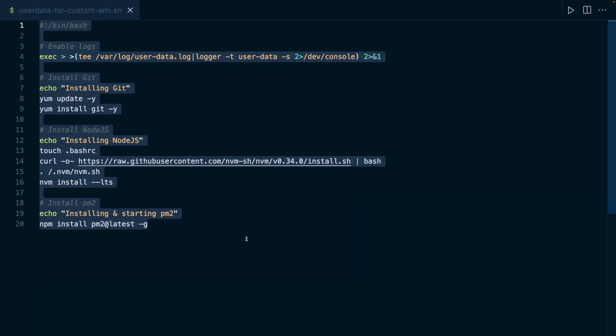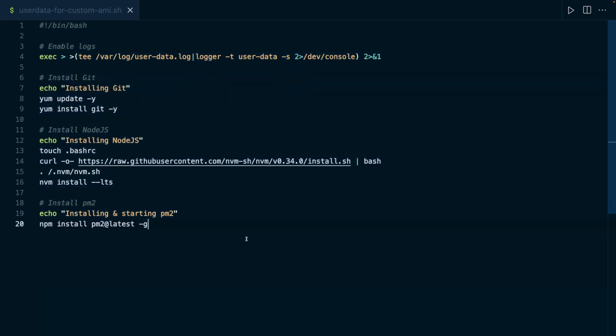Because here, I don't download the website code. I don't start the web server. I don't create that file which is used by the web server. And we could be doing all these things, don't get me wrong. But what I do here is I install some software which I want to have available in future instances that will be launched based on that custom AMI which we will create with help of the instance that is started with this script here.